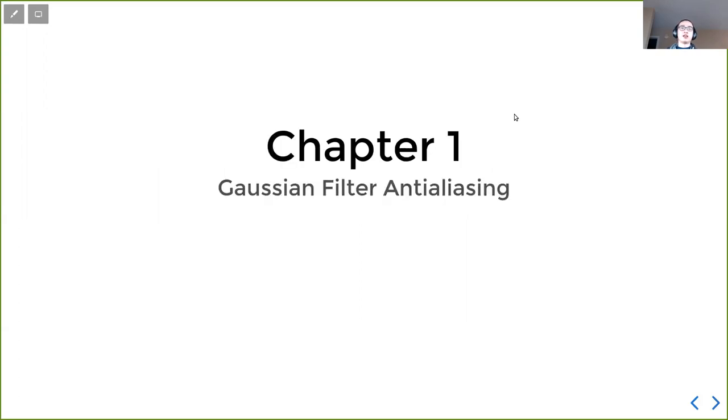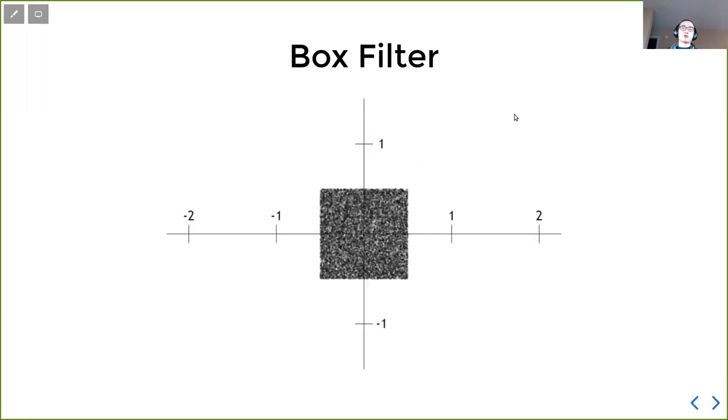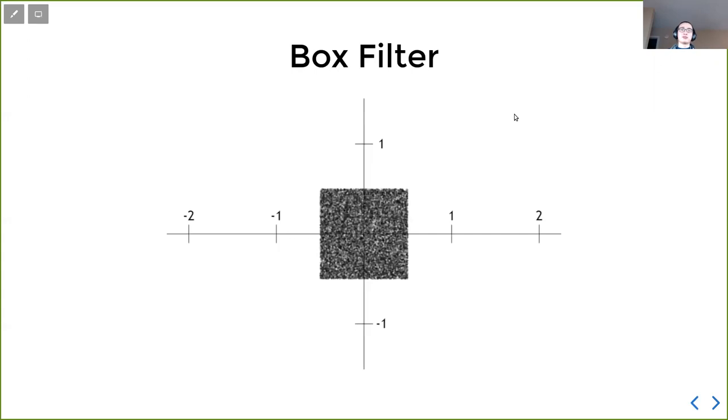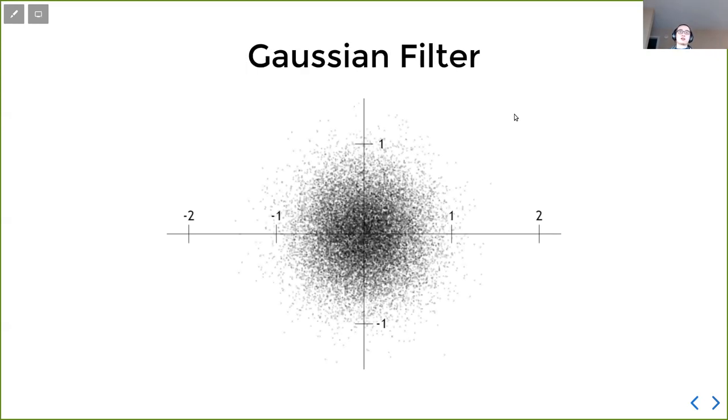Chapter 1 is Gaussian filter anti-aliasing. We are currently using a box filter where we just have a uniformly distributed point in this box, which is probably everyone will do when we first implement a path tracer. However, there are better ways to reduce noise. One of the ways is the Gaussian filter, where the idea is instead of having a uniform distribution, we have a Gaussian distribution. More points will be near the center of the box.